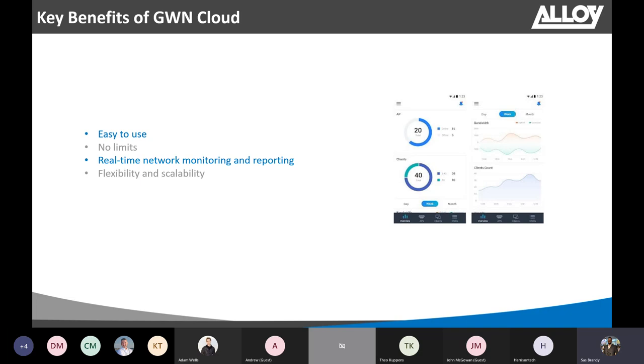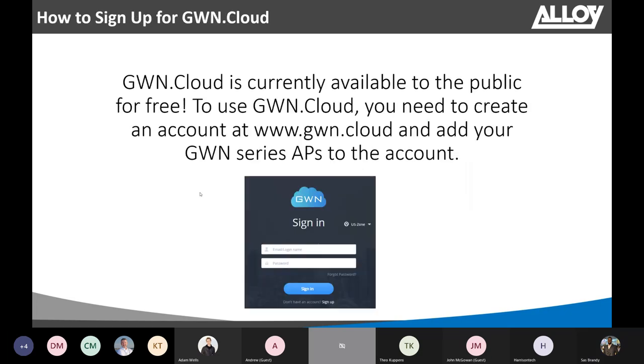Also, Grandstream GWN Cloud is hosted on Amazon Web Services. So, you get your high reliability from there as well. To sign up, you just simply need to go to www.gwn.cloud and create your free account.